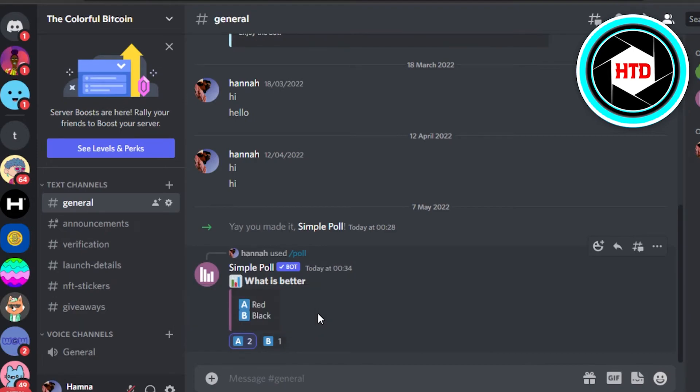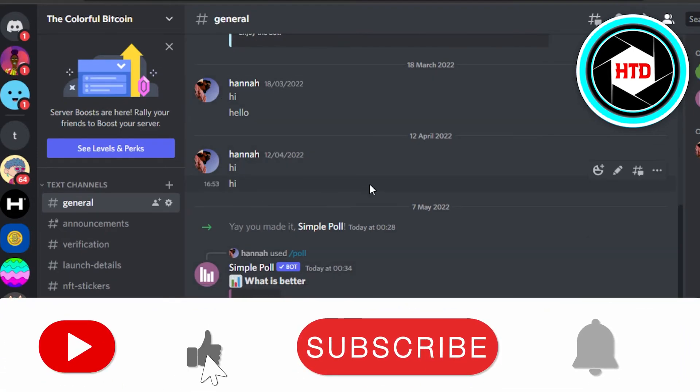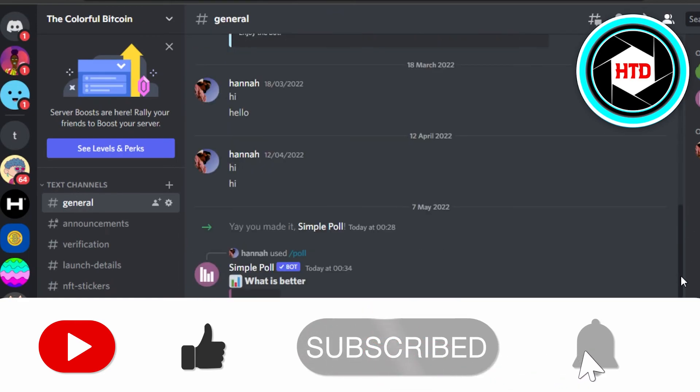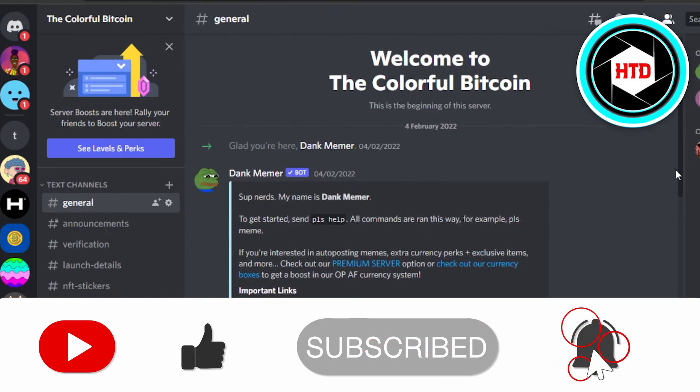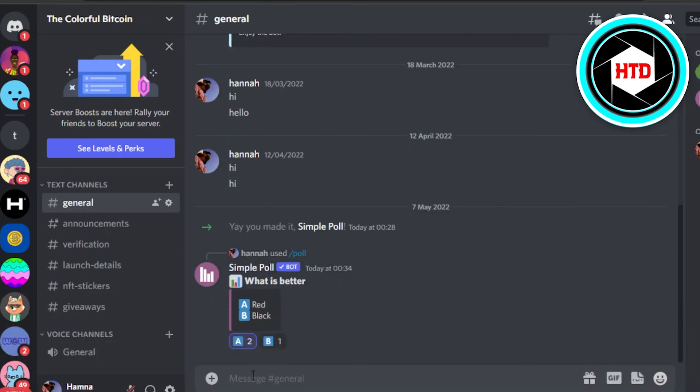And this is how you can simply create a poll in a Discord server. If I was a big help, don't forget to give this video a big thumbs up and subscribe to the YouTube channel.